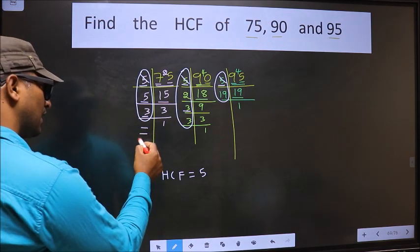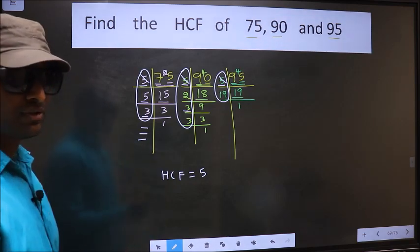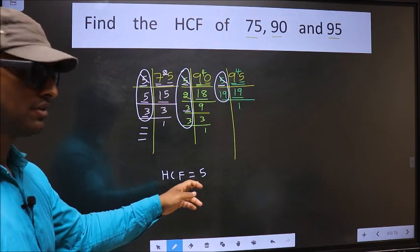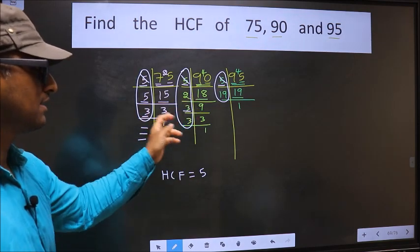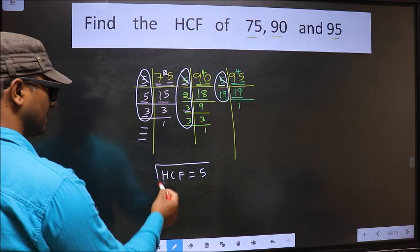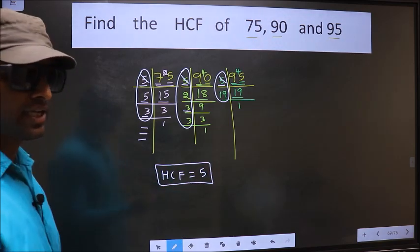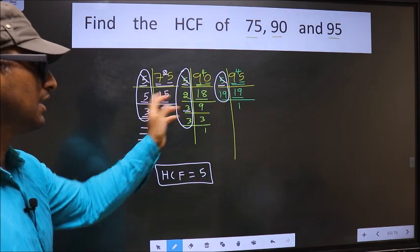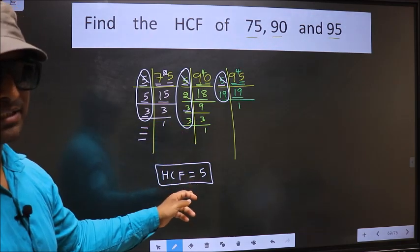Here no more numbers are left. Therefore, we have only one number, 5, present in all 3 places. So 5 itself is our HCF.